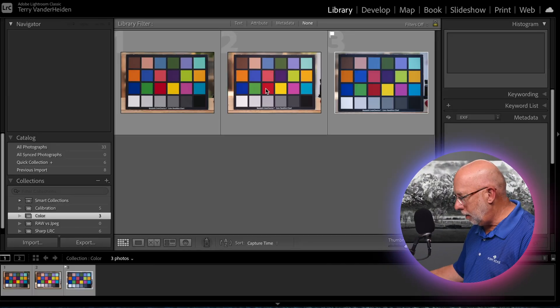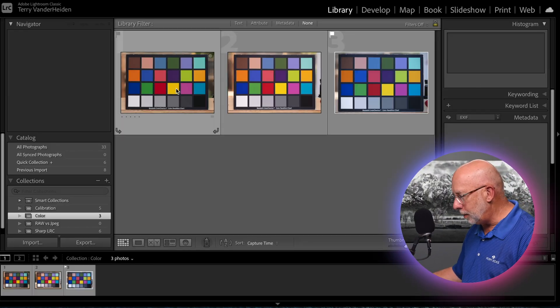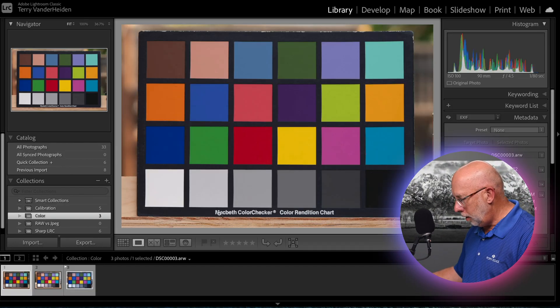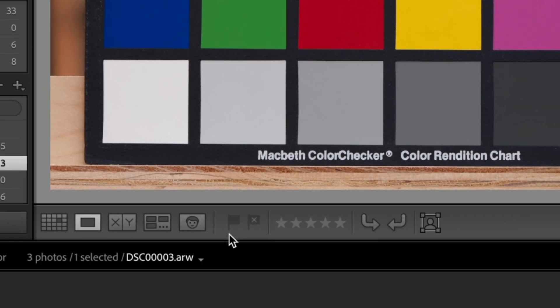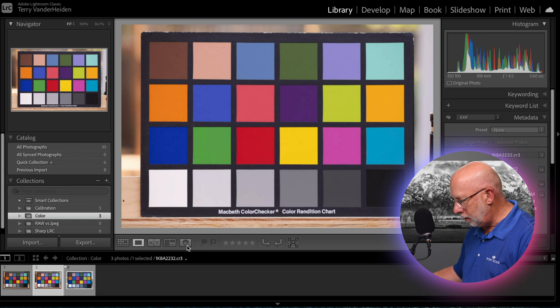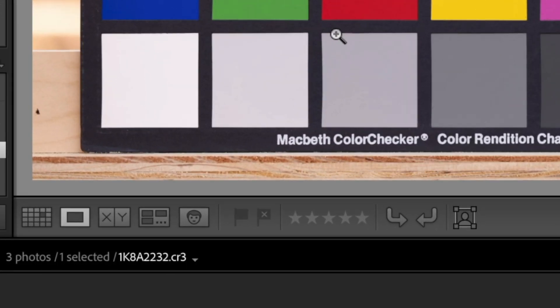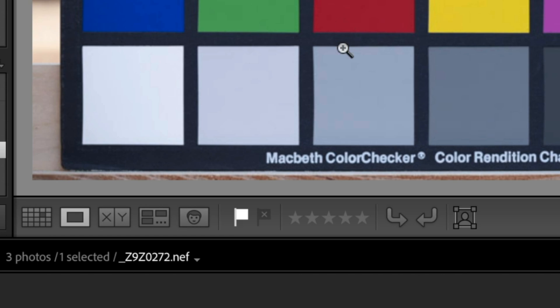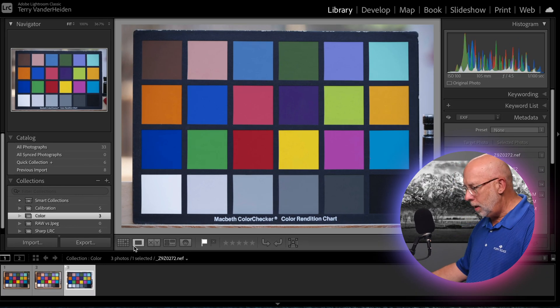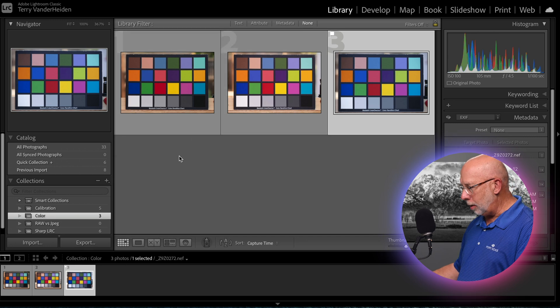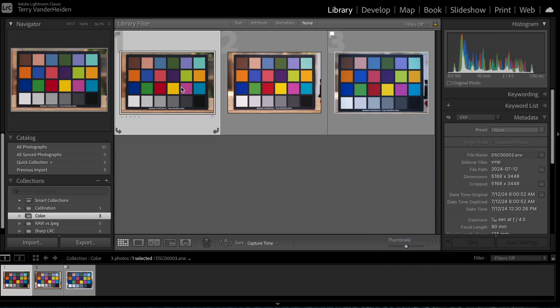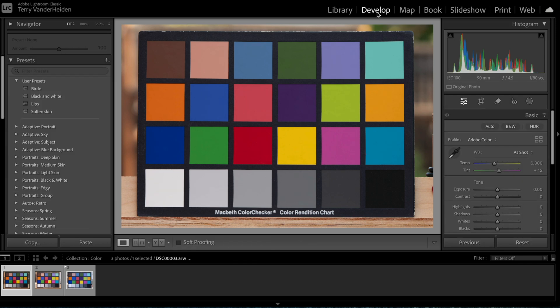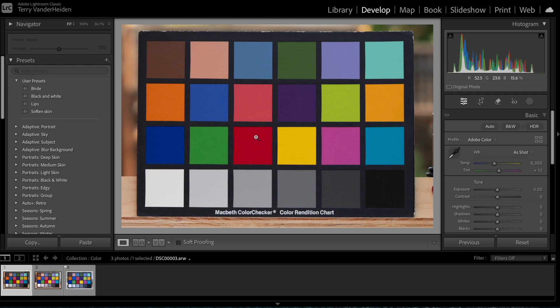We're in Lightroom here and got three images up. The first one here is an ARW, that's a Sony file. As we go to the next one, this is the CR3, which is a Canon file. And then this one is the Nikon file, NEF, Nikon electronic file. So let's take a look at these closer up and together. When we go into develop module, we have the ability to take a look at colors and see exactly how it's being rendered.